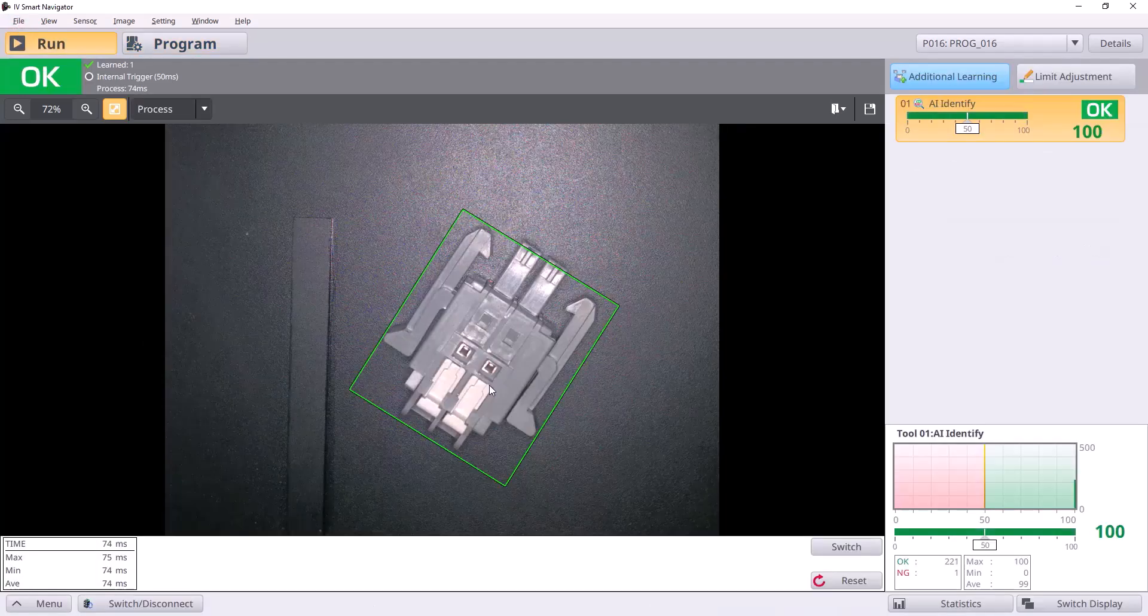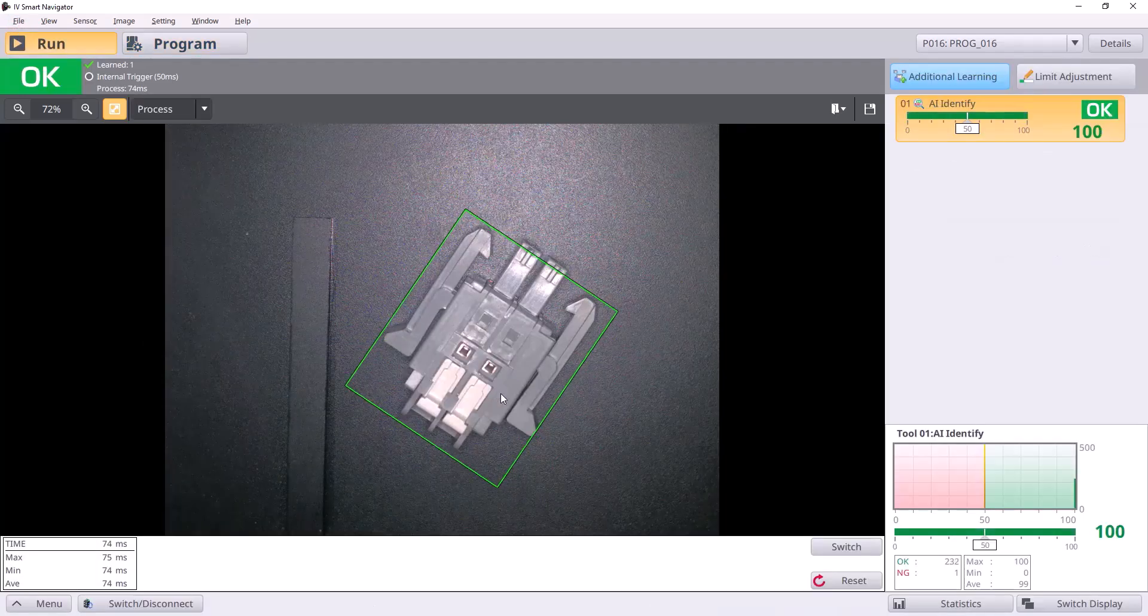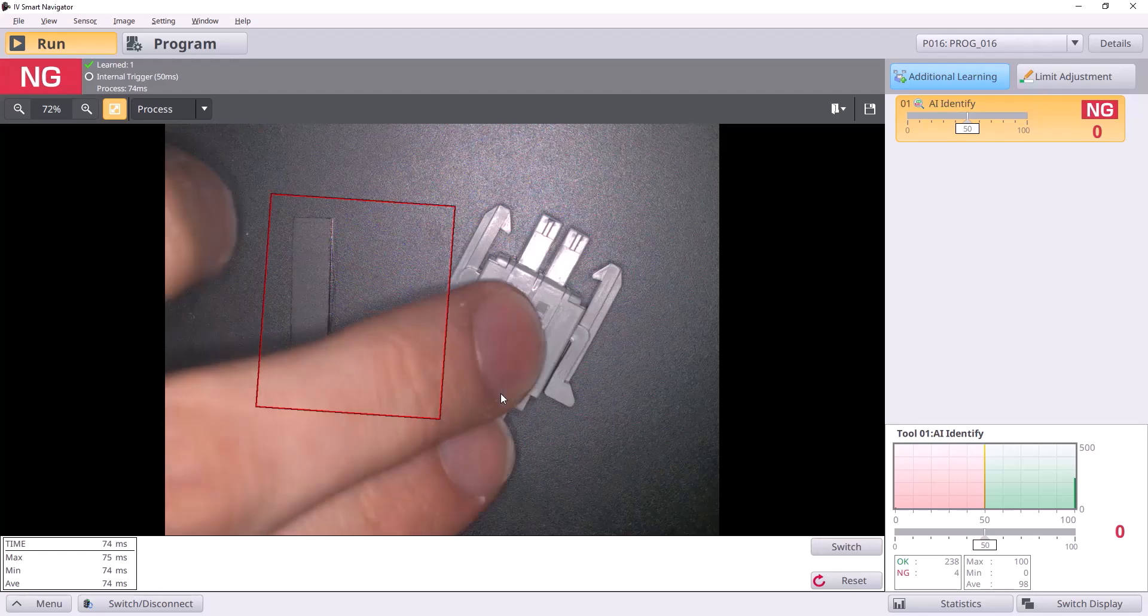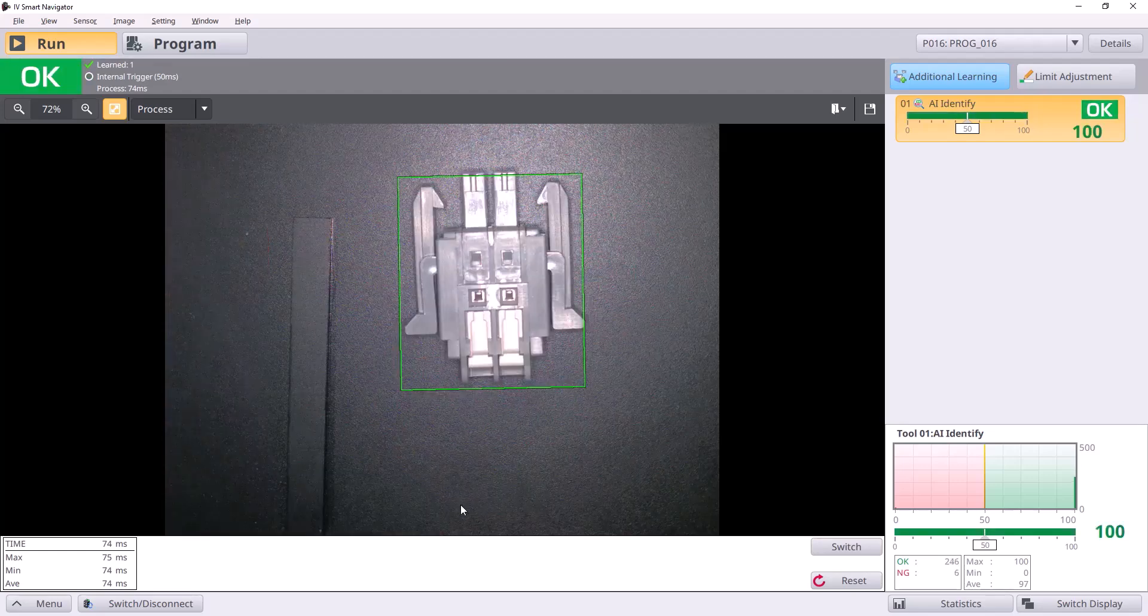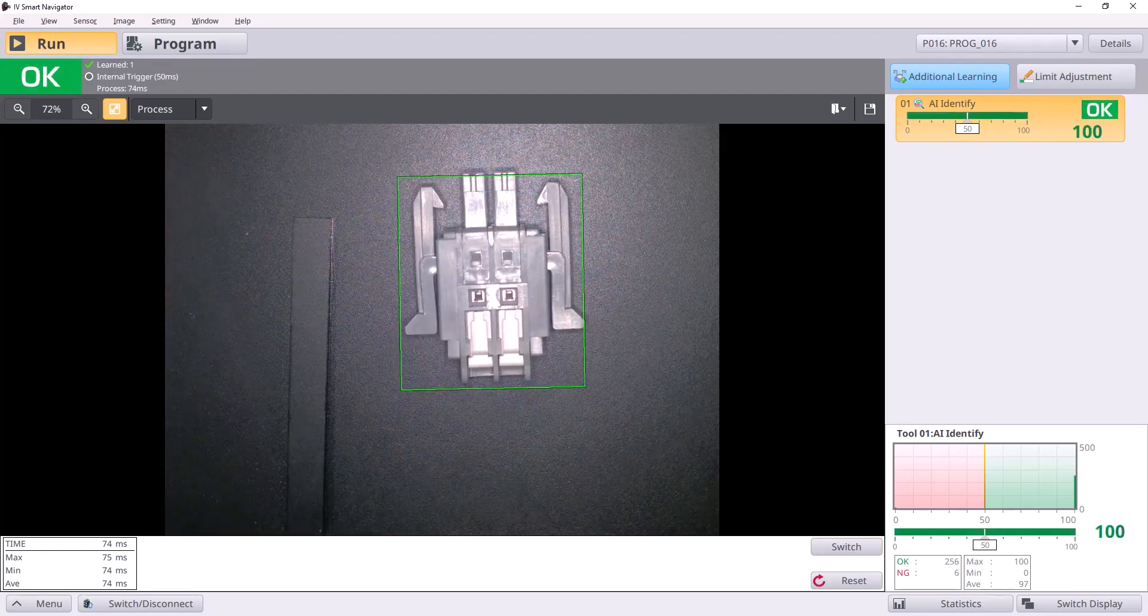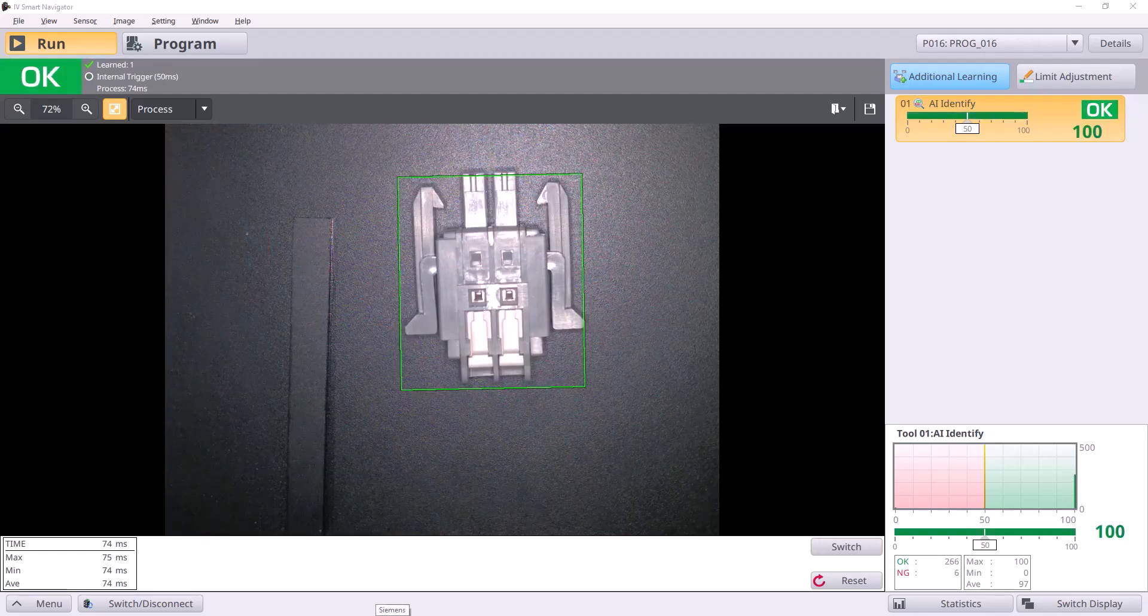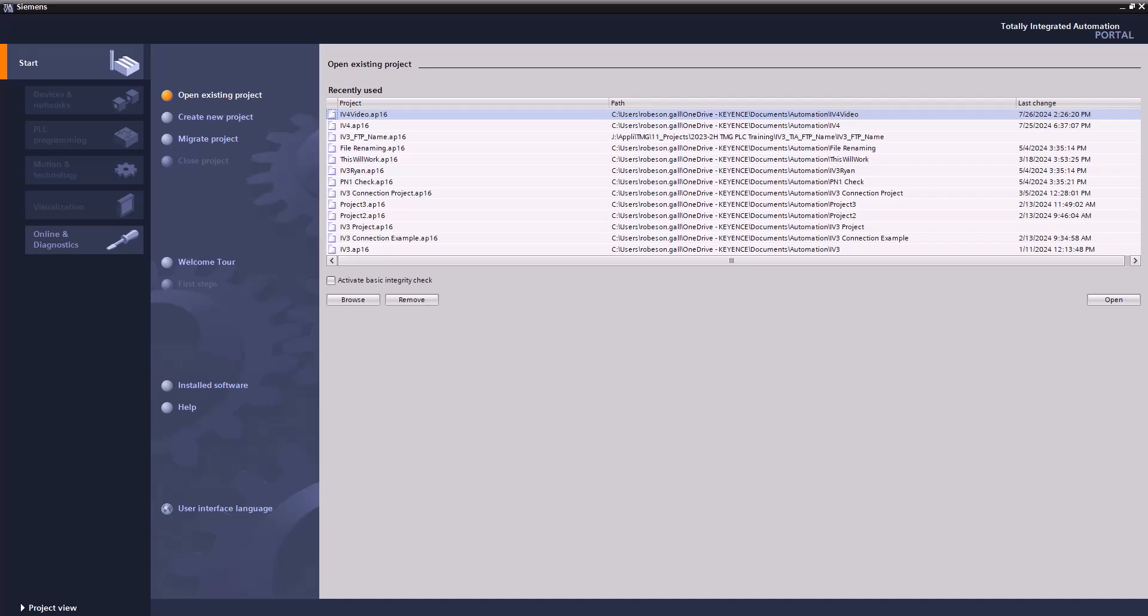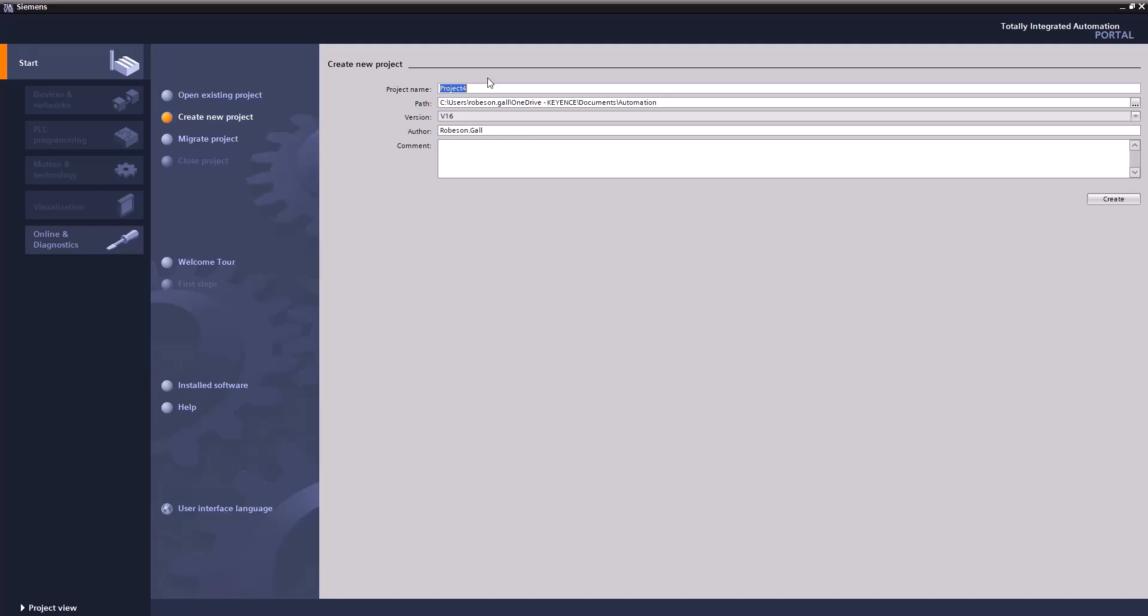I'll throw this into a run mode. You see we got a program here, just a simple dummy program to show you guys. And now let's go over to Siemens here, to the TIA Portal software that we have.